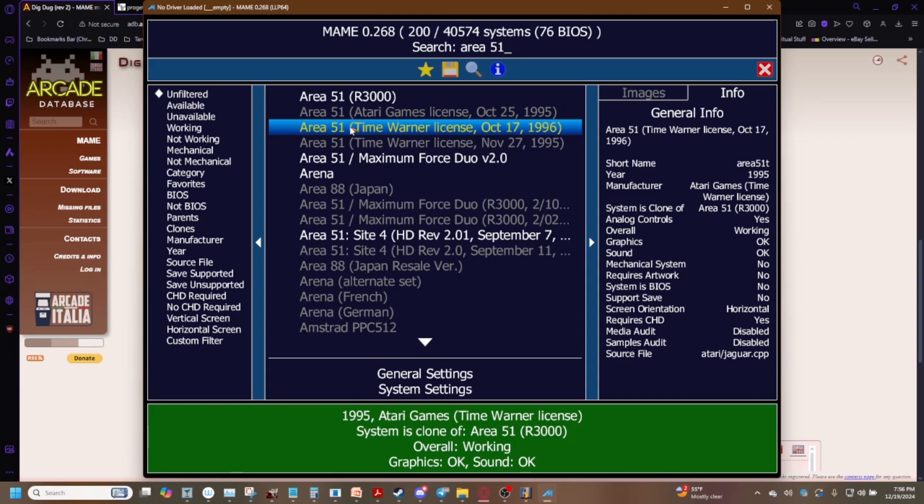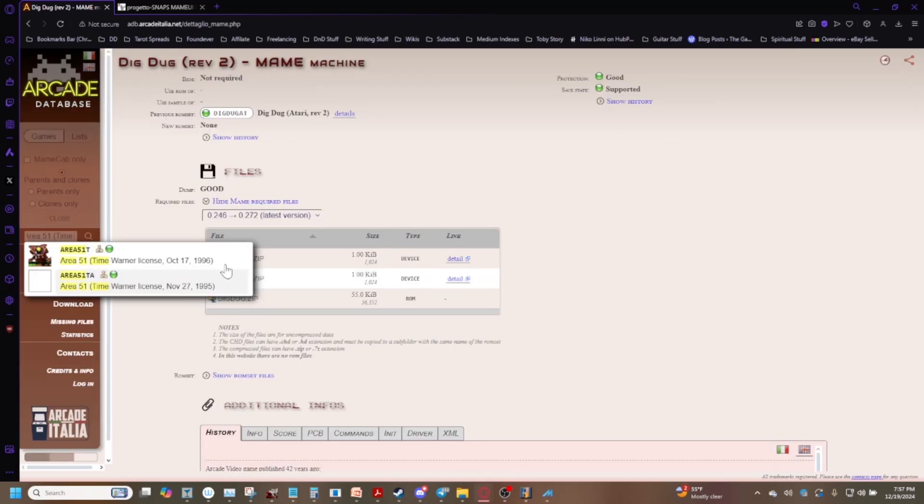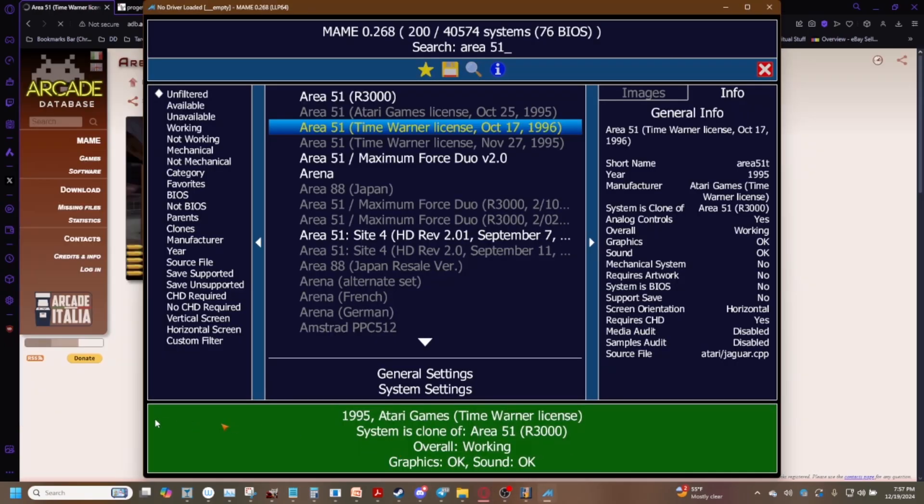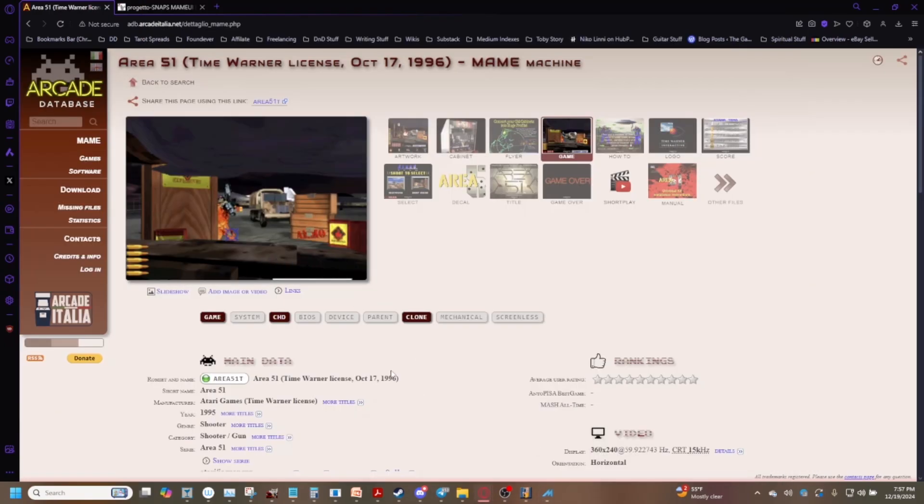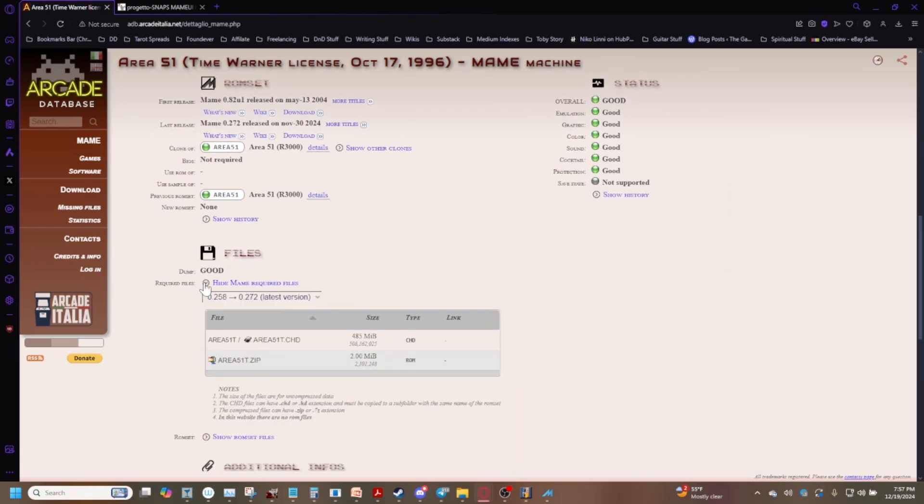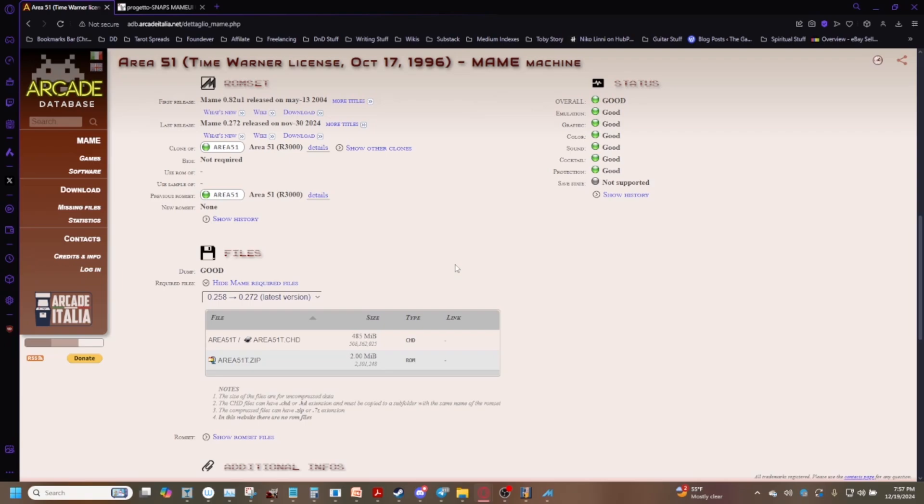Please note that child ROMs clone ROMs typically will require their own CHD. So we've got Area 51 Time Warner license, if we come down here and we go to files we've been bamboozled you need the area 51 t.chd. So keep that in mind if you're dealing with a game that has CHD files typically the clone ROMs are going to need a CHD that matches that. And don't take the CHD from the parent ROM and rename it because I haven't tried that but I can imagine it's not going to work and you're going to have a bad time.